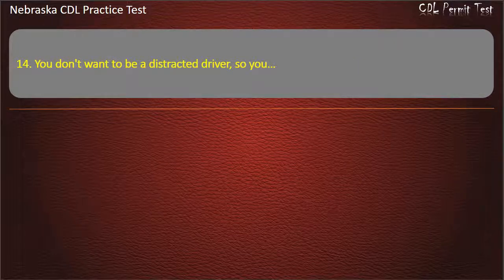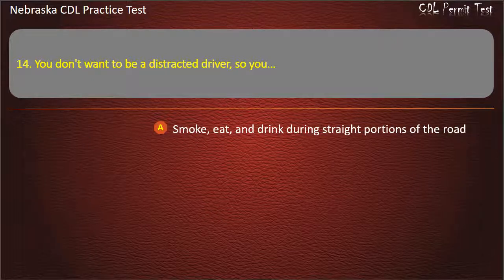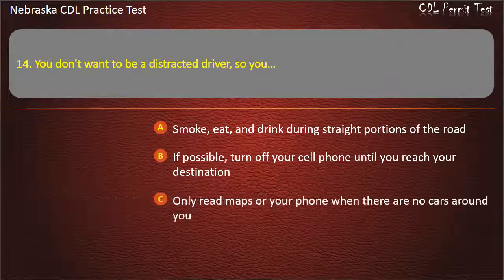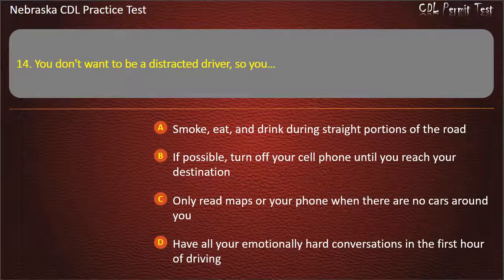Question 14. You don't want to be a distracted driver, so you should: smoke, eat, and drink during straight portions of the road; if possible, turn off your cell phone until you reach your destination; only read maps or your phone when there are no cars around you; have all your emotionally hard conversations in the first hour of driving. Answer: If possible, turn off your cell phone until you reach your destination.